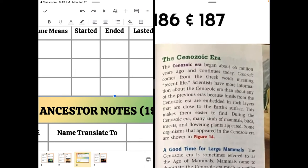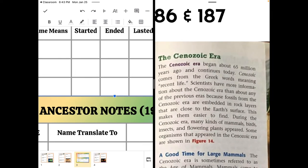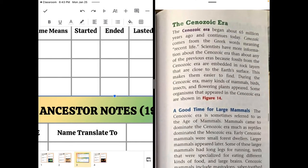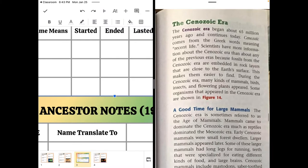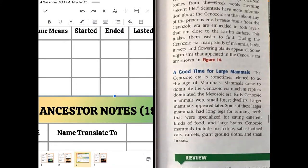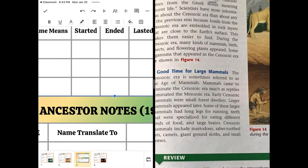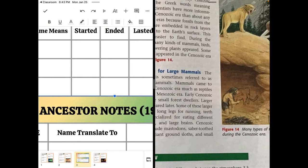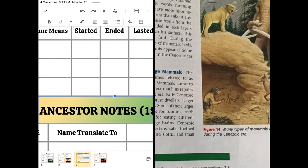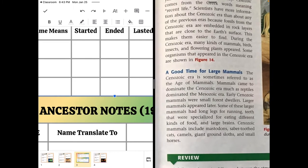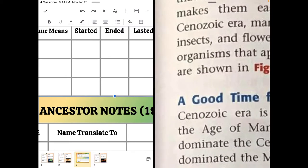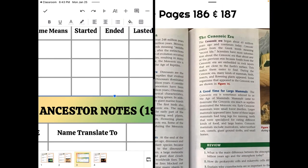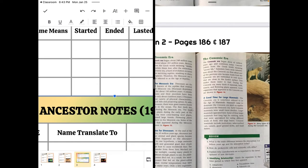For Cenozoic, again, we have numbers. They don't give you two. Began 65 million years ago. And it means recent life. There's no end time because it's still going on. So it ended, well, zero million years ago. So this is the time of mammals and birds and flowers, flowering plants. Things that had appeared during the Mesozoic time are now becoming dominant. Insects are kind of a tag team with flowering plants. So there's way more than two things you could pick.